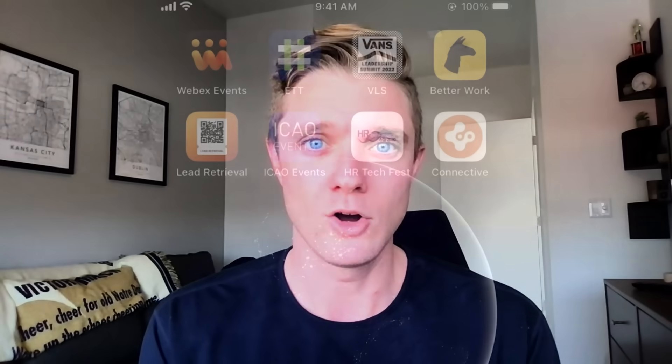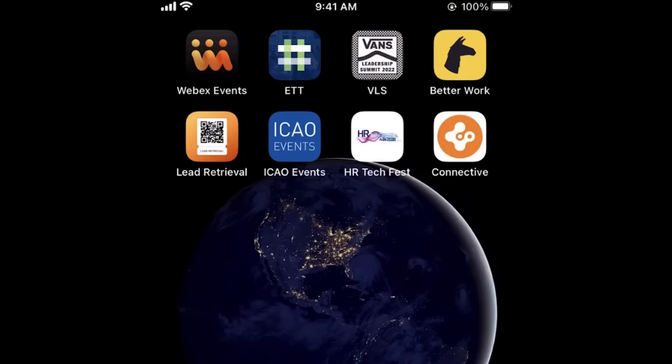Starting off from a high level with the event app, we offer two different opportunities. We have what we call our container application, which your event lives inside of the WebEx Events container app, or the fully branded white label application, which can have your own branding and color schemes involved.